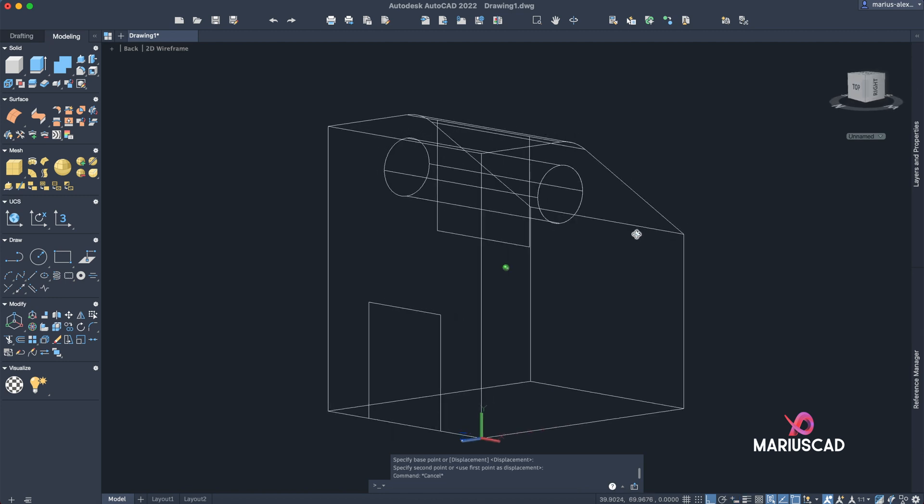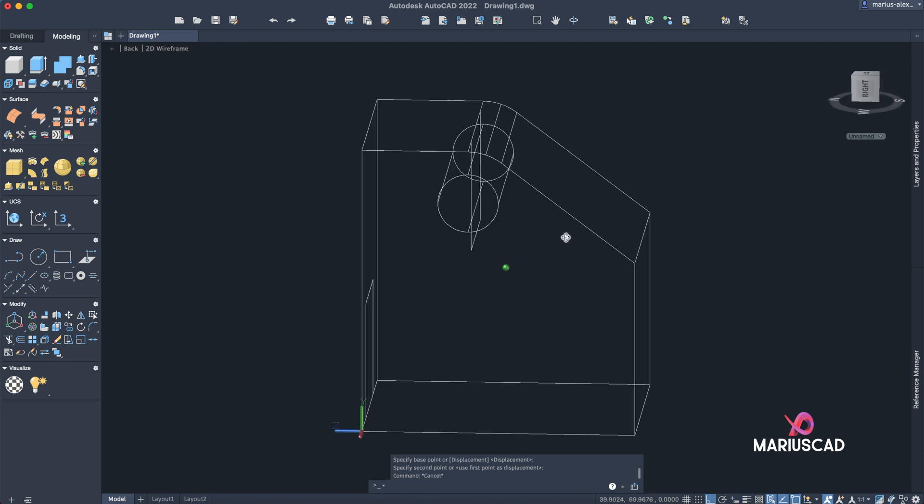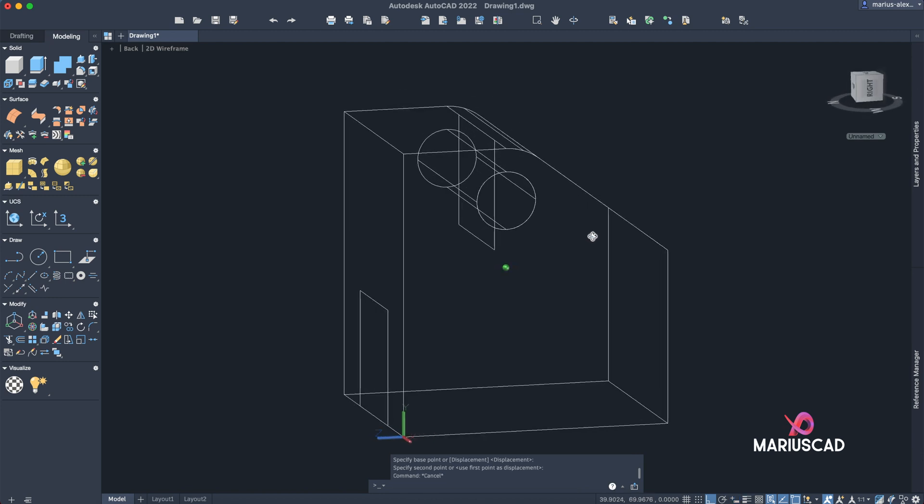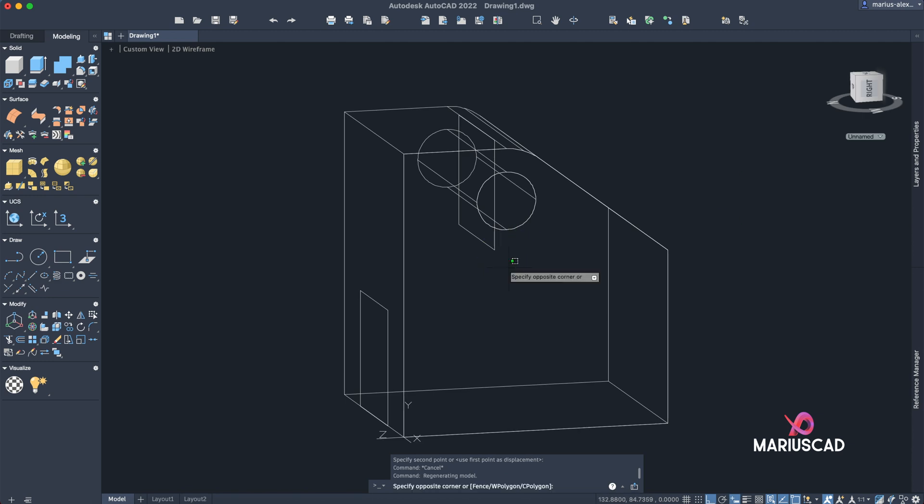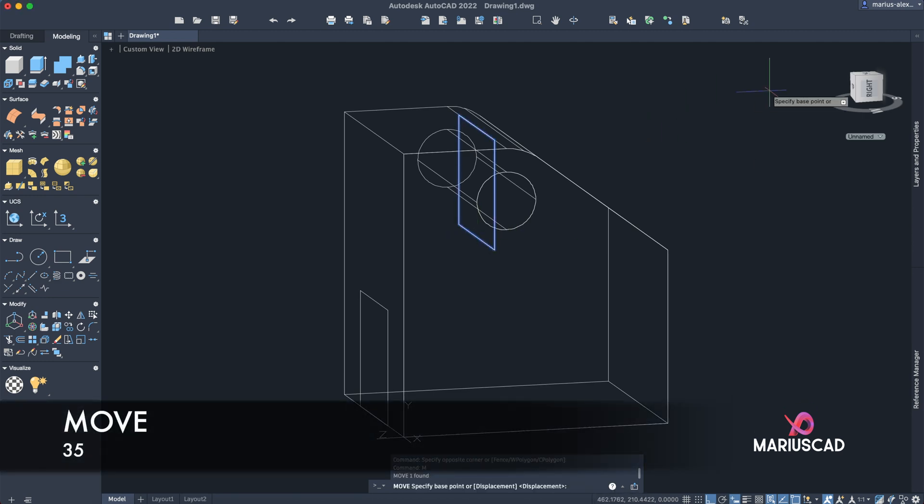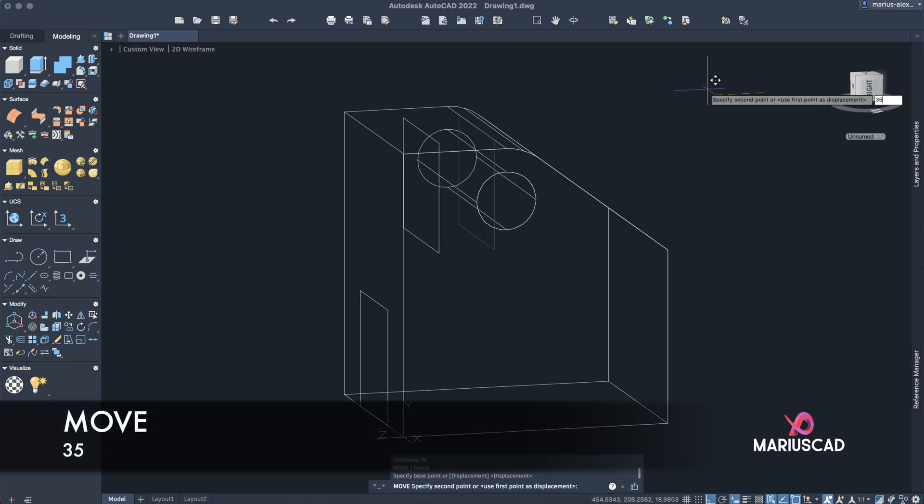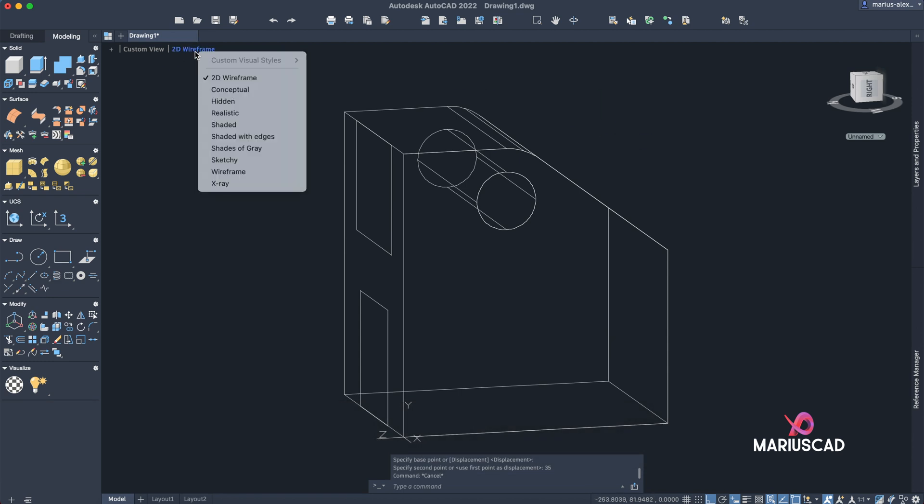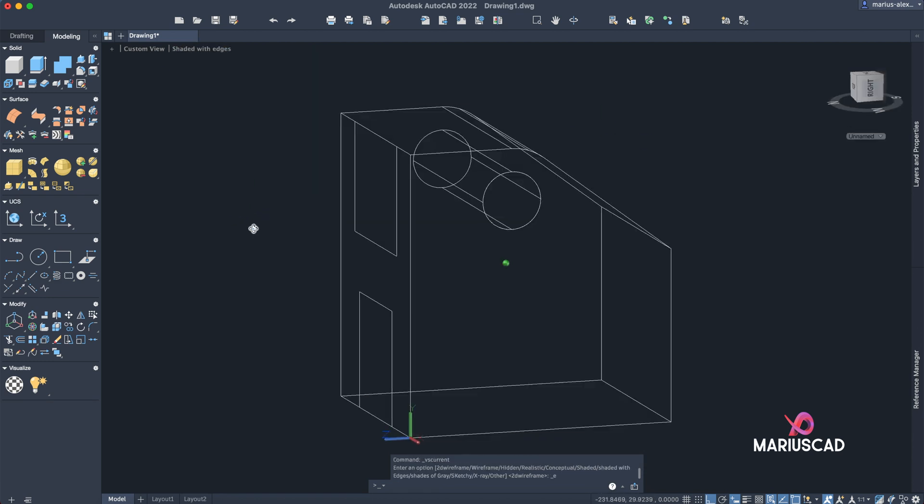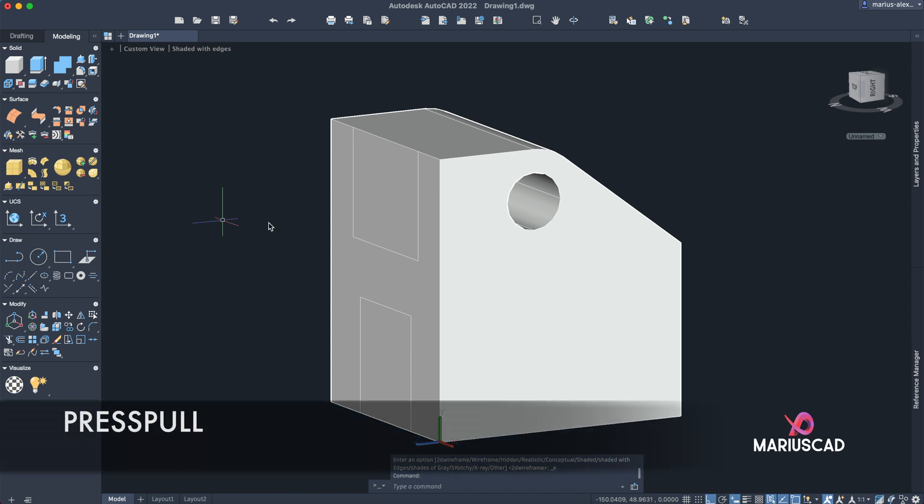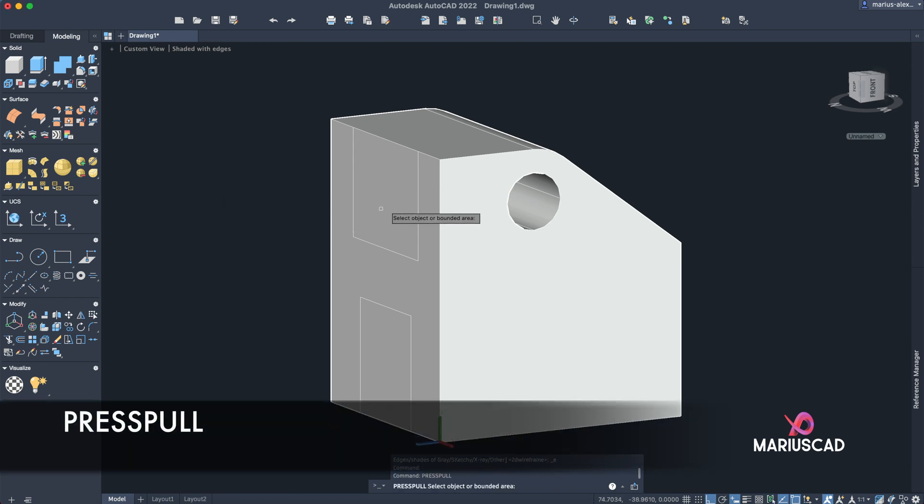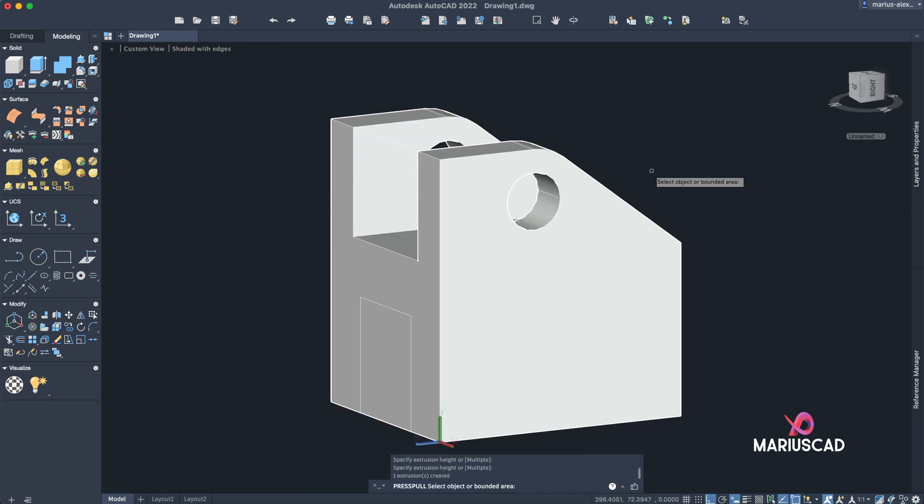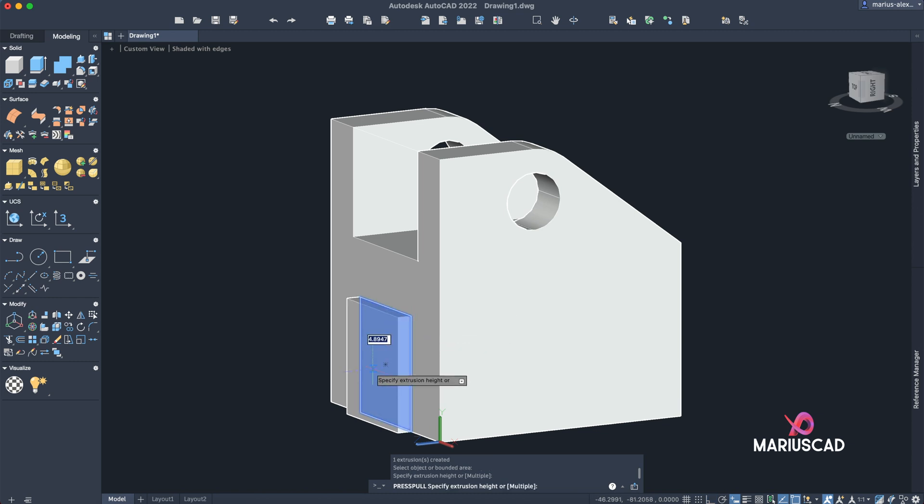Let's have a look. OK, we need to move it back, so move command with 35 units. Now let's change the view style to be even more clear: shaded with edges. OK, and now use the press pull command, and the same thing here.